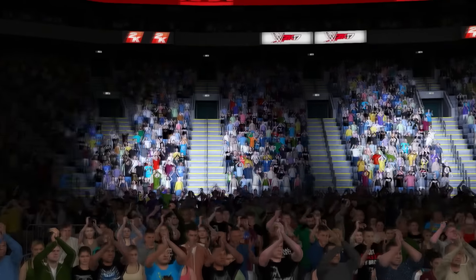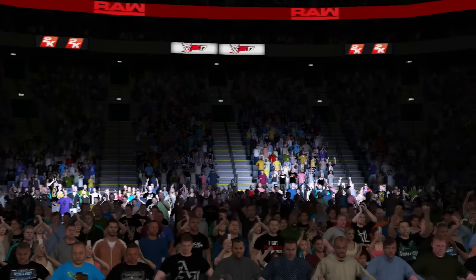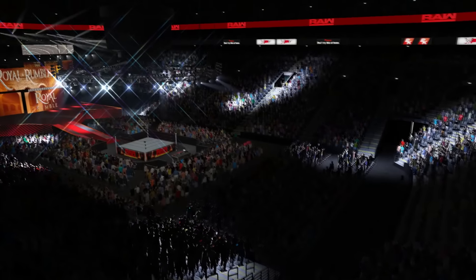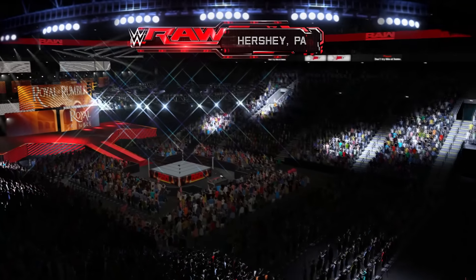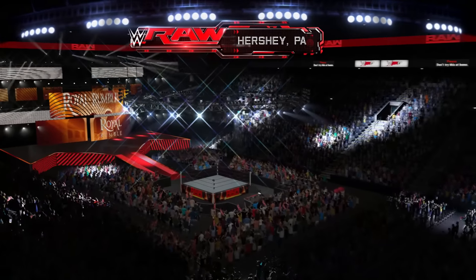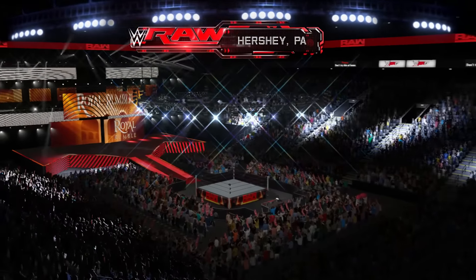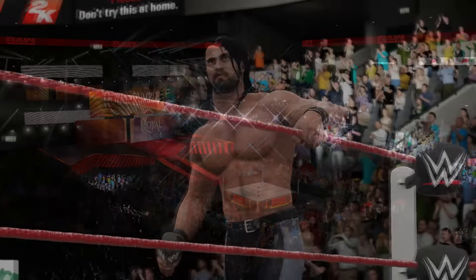Sure, they aren't a huge deal, but they do add to the overall presentation of a WWE event in universe mode. And the great thing about them was that if you didn't like them, you could just turn them off and you'd never see them again.